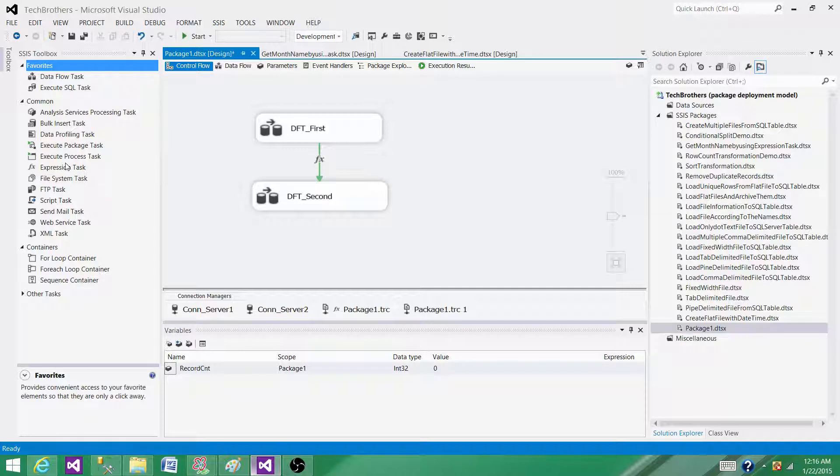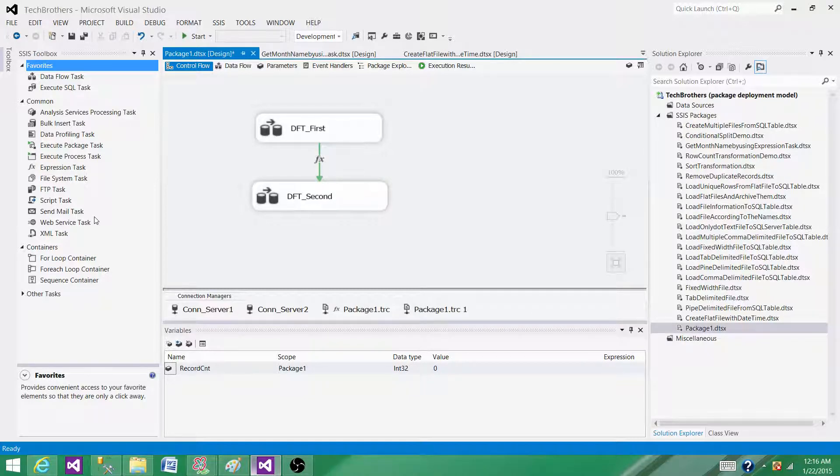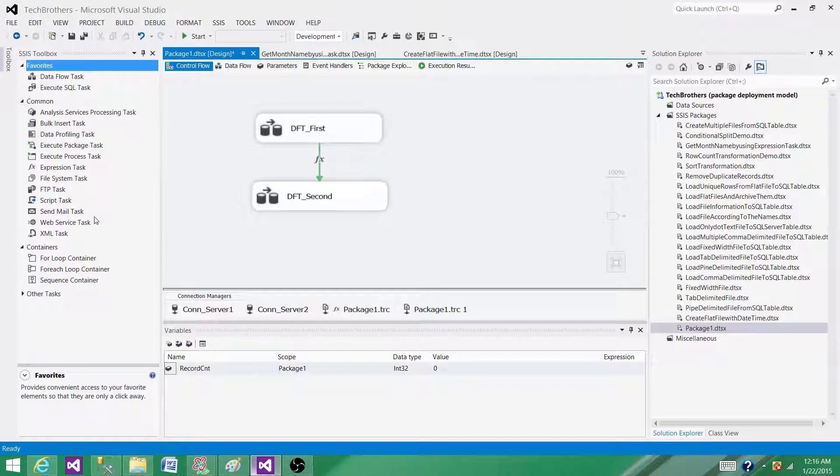Let's say there is a folder that has files and you want to get the oldest file from that folder. So how will you get that file name from that folder? There is no built-in task for that one. So in those cases, you have to use a script task to find out that thing.